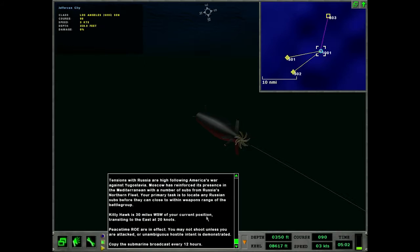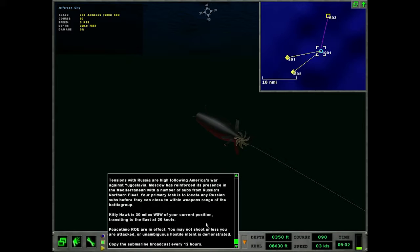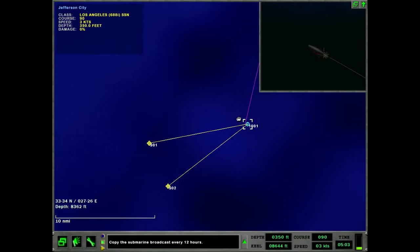Got one right there. That means we have to get the reciprocal as well. Look at that. So our towed array is here so we're getting reciprocals from off down that way. So I'm not concerned with anything due west really. We haven't even gotten orders yet. Let's check this out. Provide direct support to the Kitty Hawk. Moscow has reinforced its presence in the Med with a number of subs. My primary task is to locate any Russian subs before they can enclose to within weapons range of the battle group. Kitty Hawk is 30 miles west southwest of your current position transiting to the east at 30 knots. Peacetime ROE are in effect. You may not shoot unless you are attacked or unambiguous hostile intent is demonstrated. Copy the sub broadcast every 12 hours.